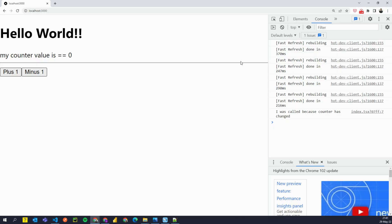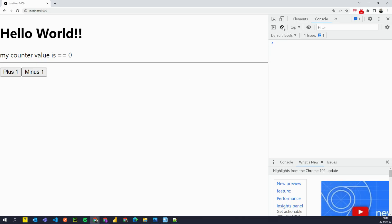So I'm gonna go back to my Chrome window. I'm gonna clear my console. I'm gonna click on plus button. And you see it says I was called because counter has changed.